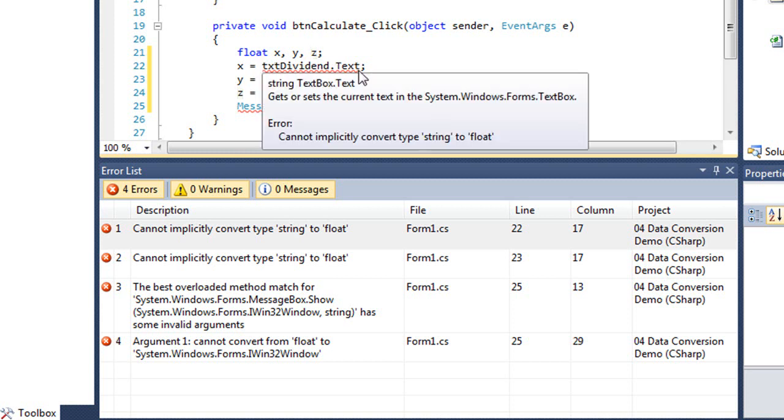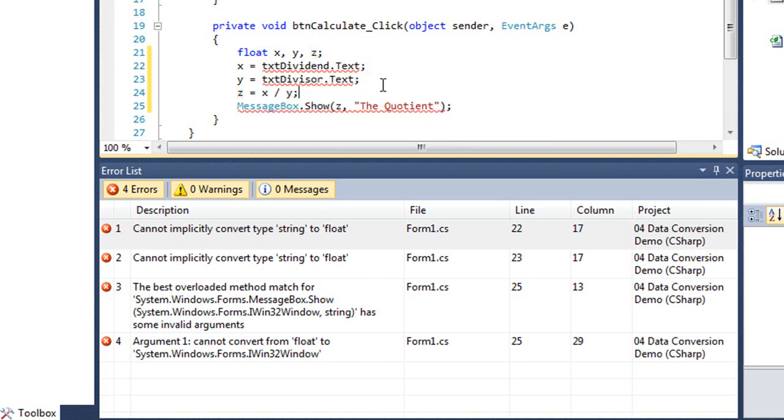So when I'm trying to get values from a text box and convert them from a string to a number, we use a dot parse method. And with that dot parse method, there are different ones based on the data type.